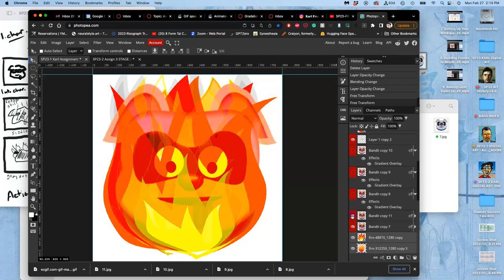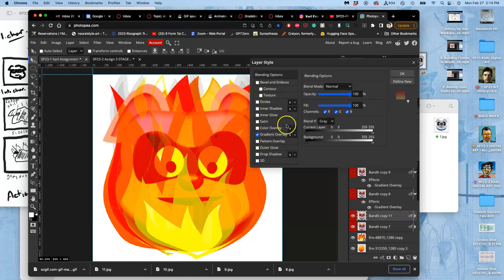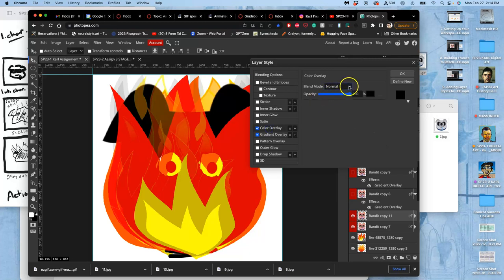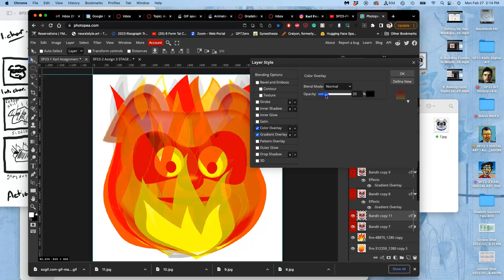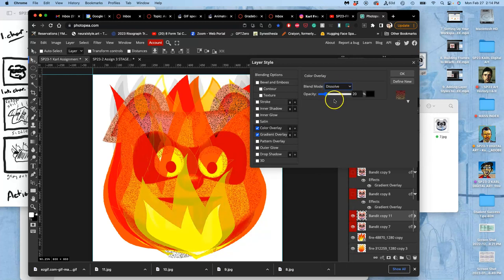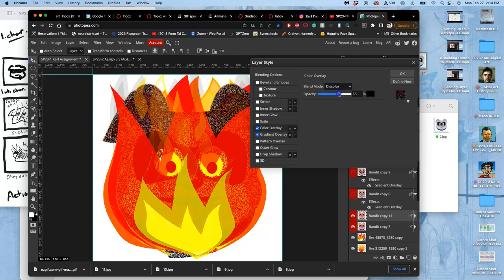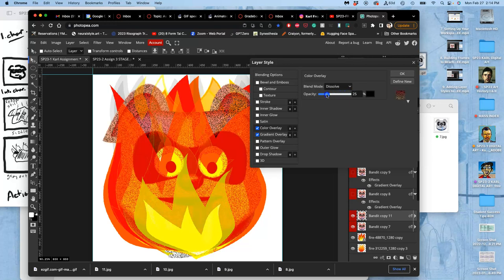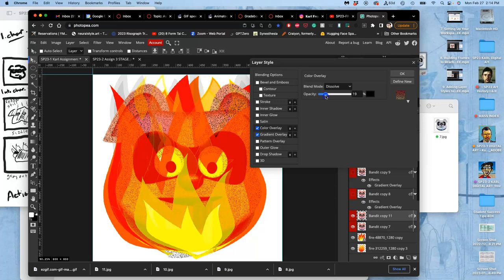And now, instead of just the flickering of the ears getting redder and redder, I think I also want to add an effect of a color overlay where it starts to get darker and darker, just a little bit. And I can do that with just a normal color fill, but I'm going to set it on dissolve so it looks grainy, kind of ashy. I'm going to let those eyes stay there, but I'm going to start at like 20 percent.